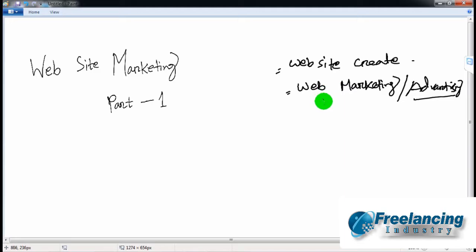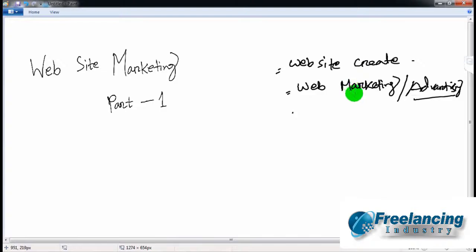We will launch the website and focus on website marketing. We will sell products and services.